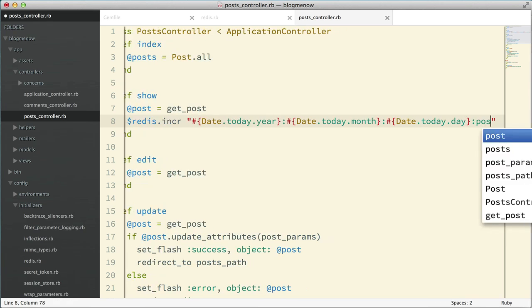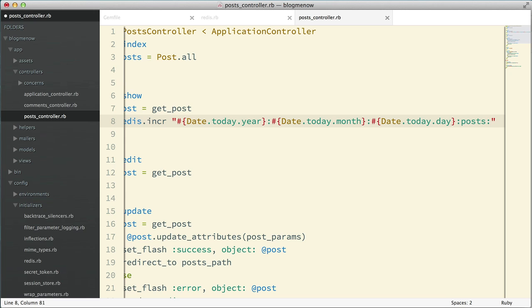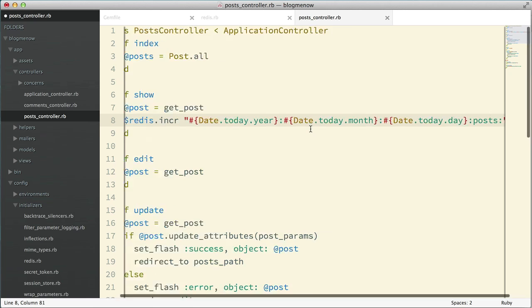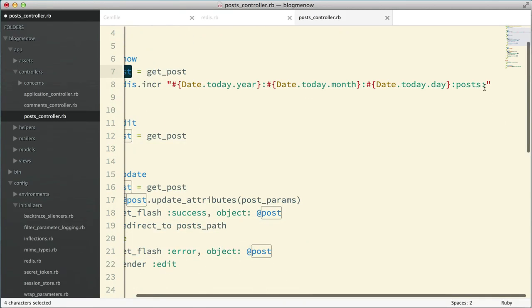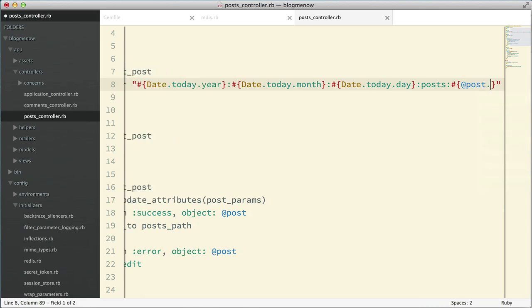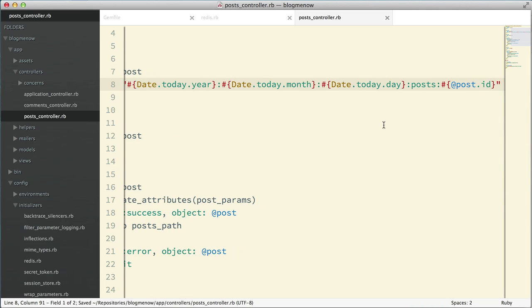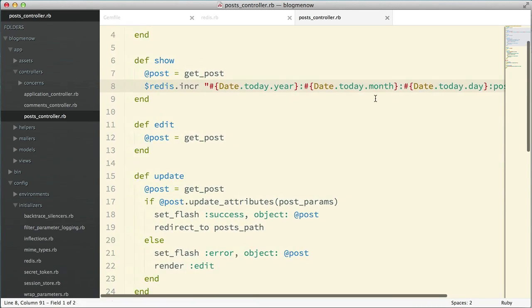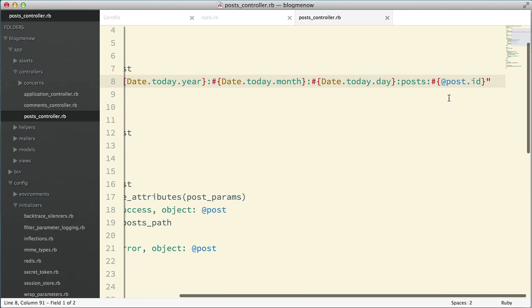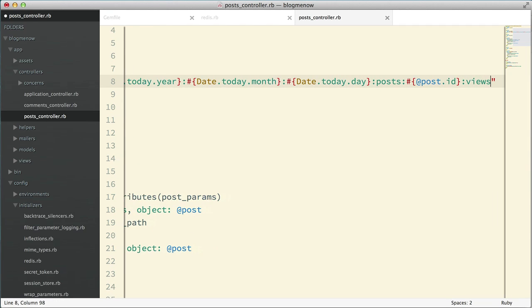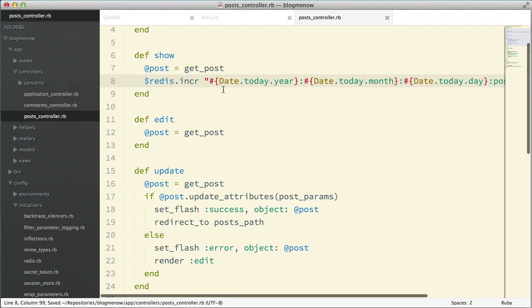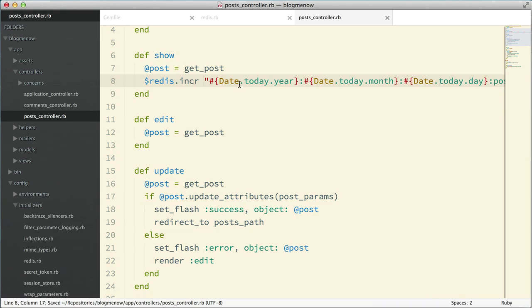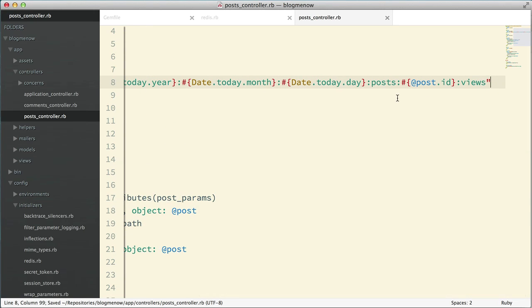So basically that's going to give us the key that we need. So the next thing we need to do is post and then we're going to need to put the post ID. So we already have a post instance over here. So what we can do is just use the post ID. So that basically is going to give us the key pattern that we need for tracking page views. So now we just need to add views.